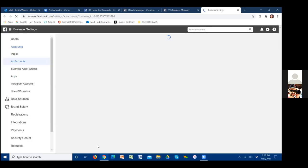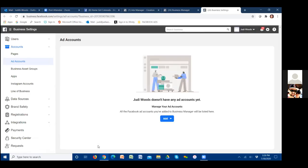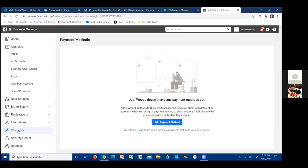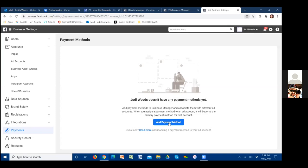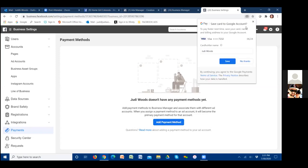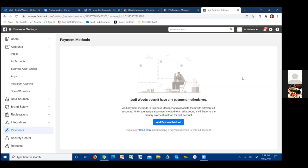I dedicate literally one full call to setting up the back end correctly. Judy Woods doesn't have any ad accounts yet, so let's click on payments on the left and add a payment method right here. They didn't charge you for the last ones — they should have. Let me pause this. Okay, we should be good there — now refresh this page.